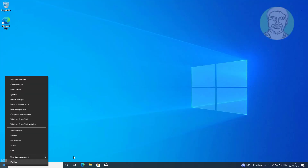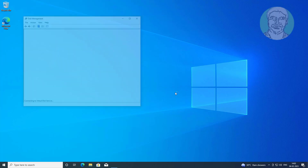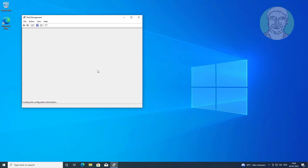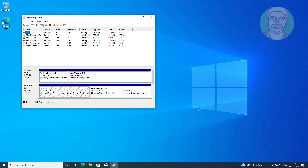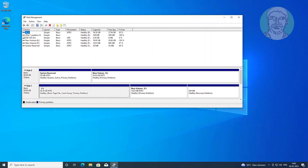Right-click the Start button and click Disk Management. We want to move this recovery partition to disk 0.